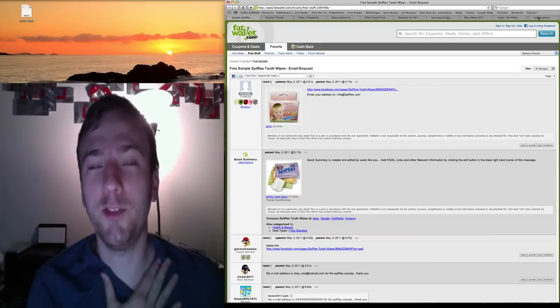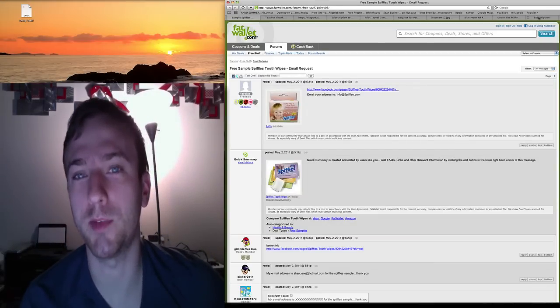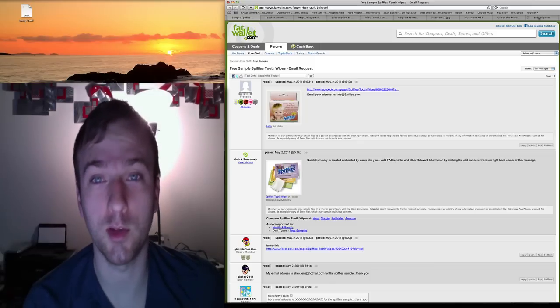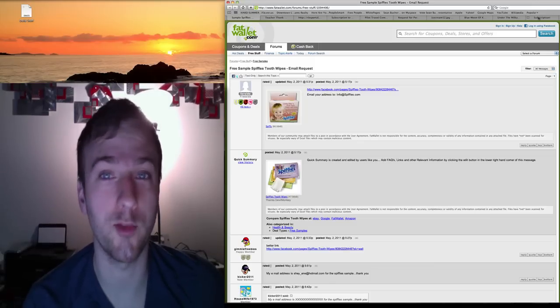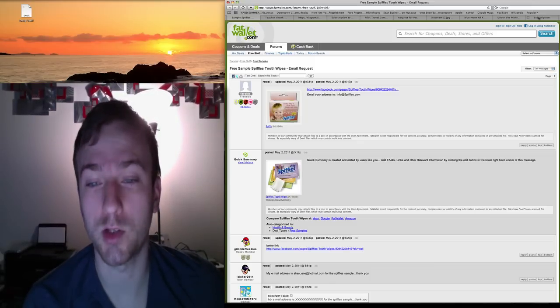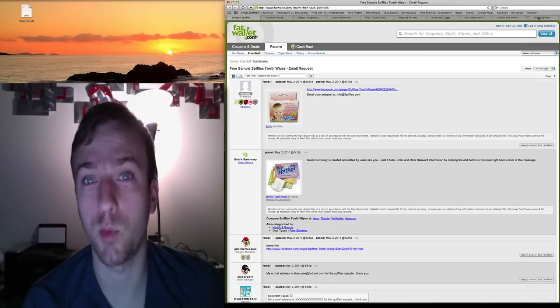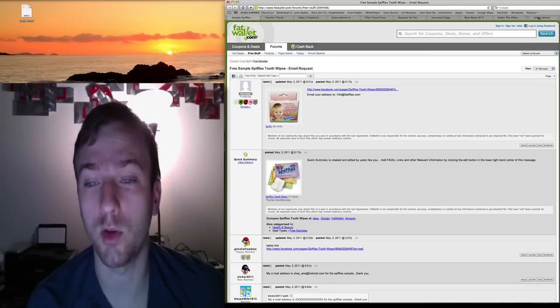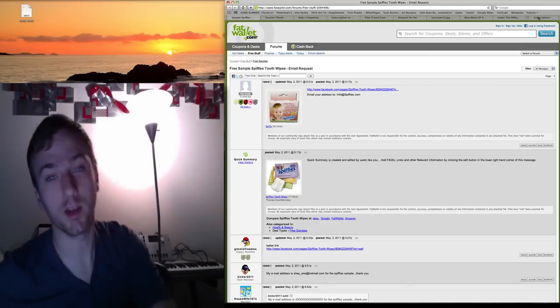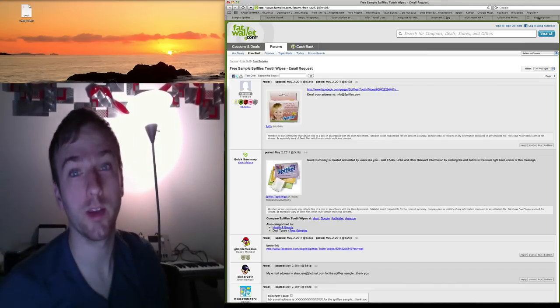Spiffy's is giving away baby tooth wipes, something that you can use aside from a toothbrush. They are giving samples away as well. You do have to email info at spiffys.com, provided by fatwallet.com.